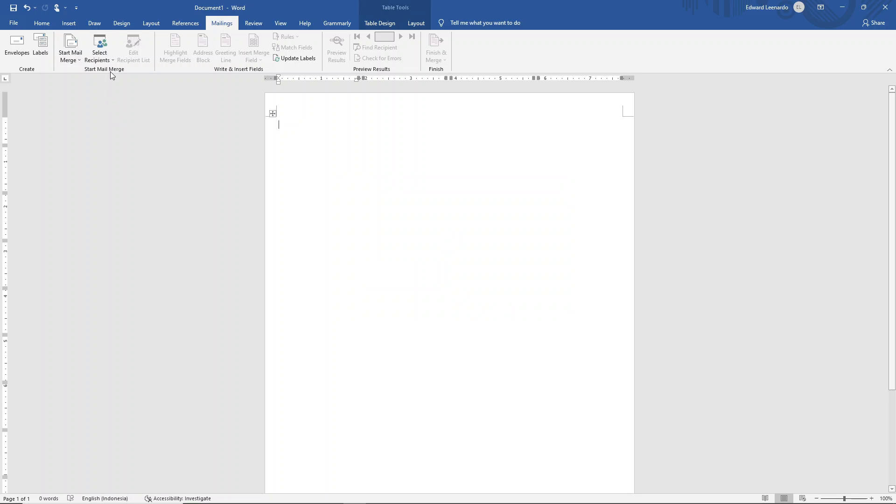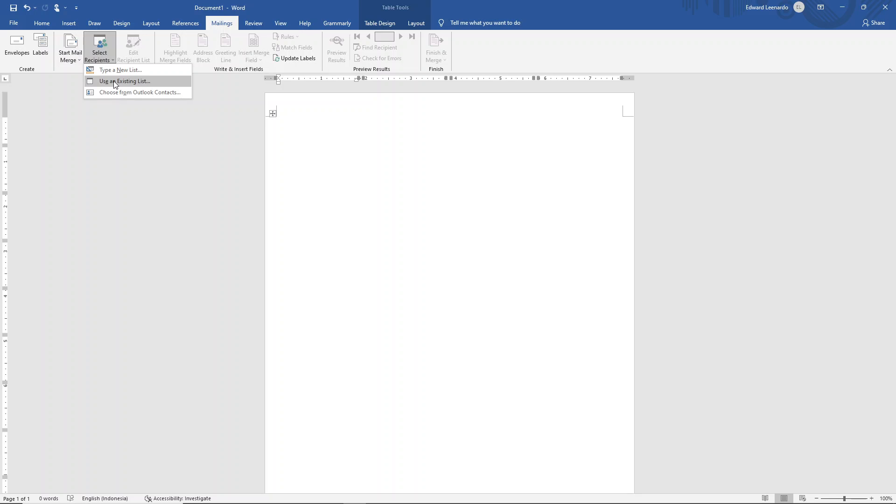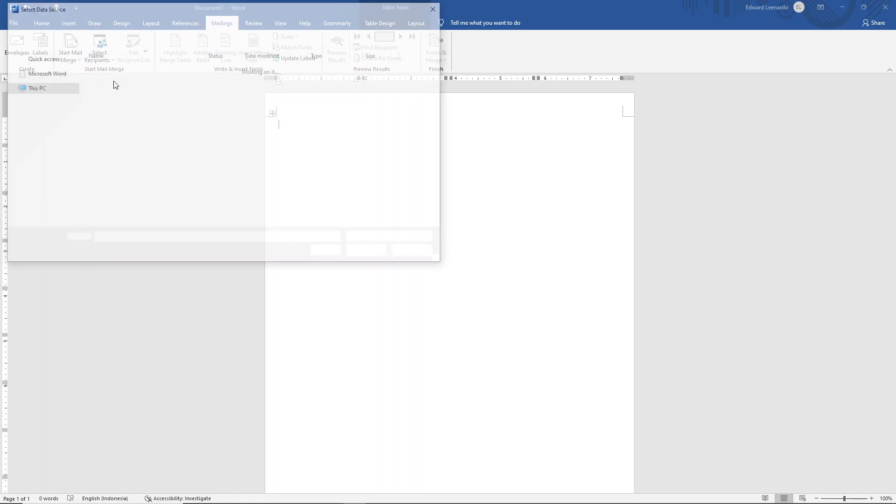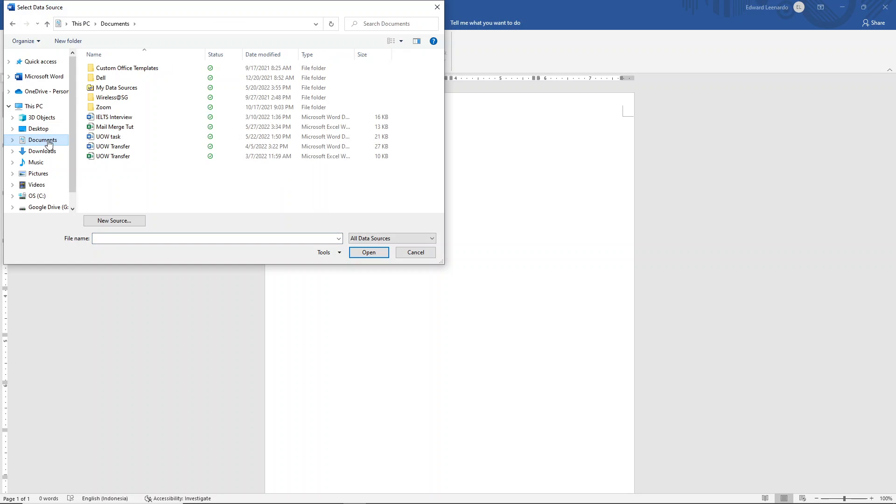The next step is selecting recipients. Click on use an existing list. Now choose your Excel file where you have all the address information.